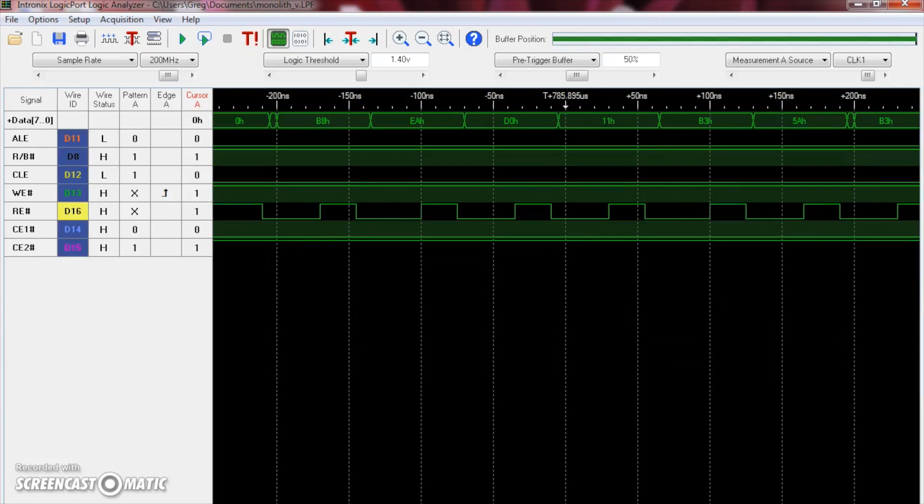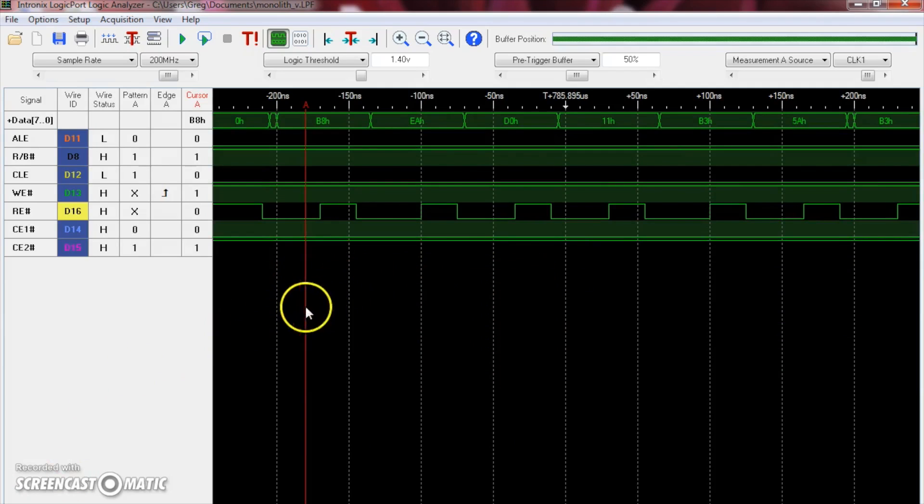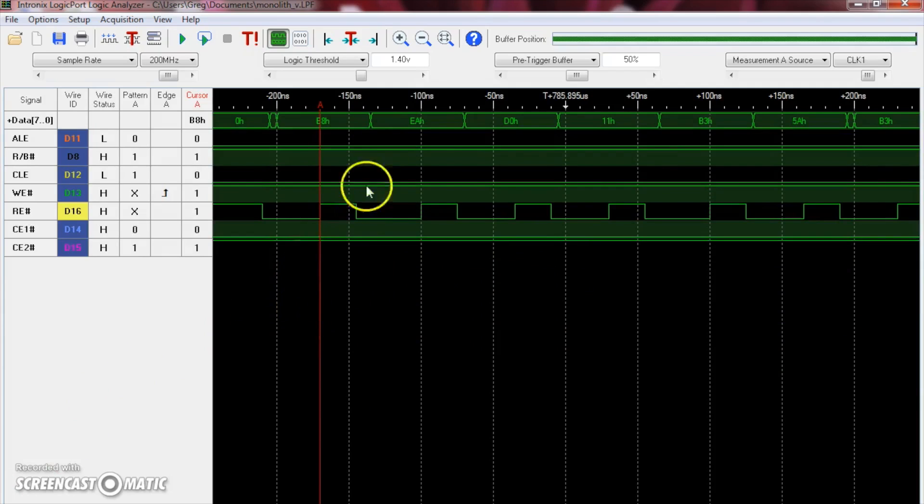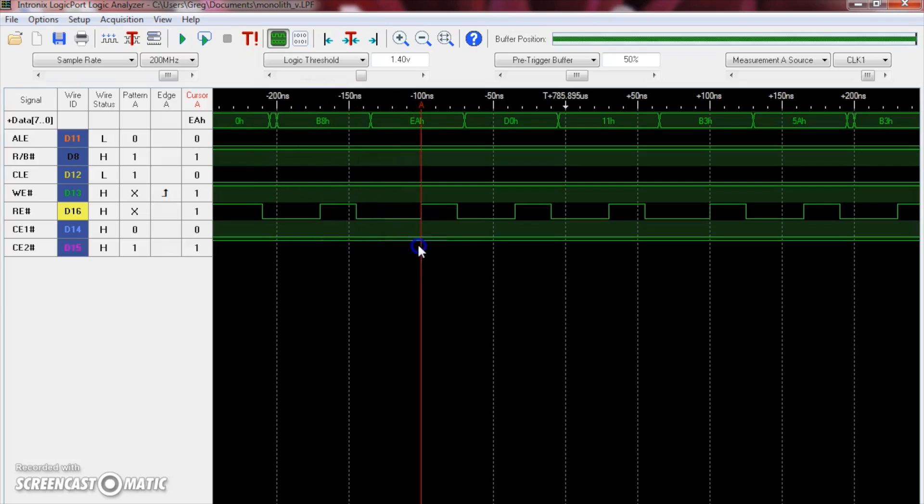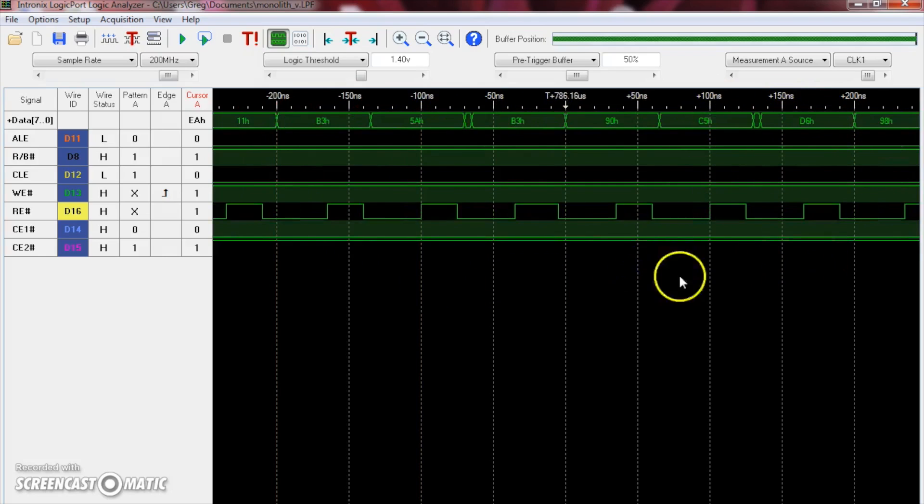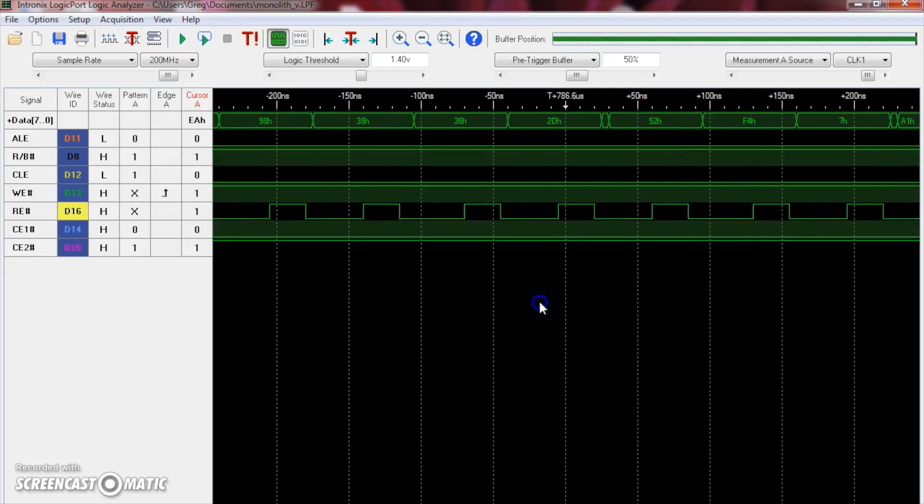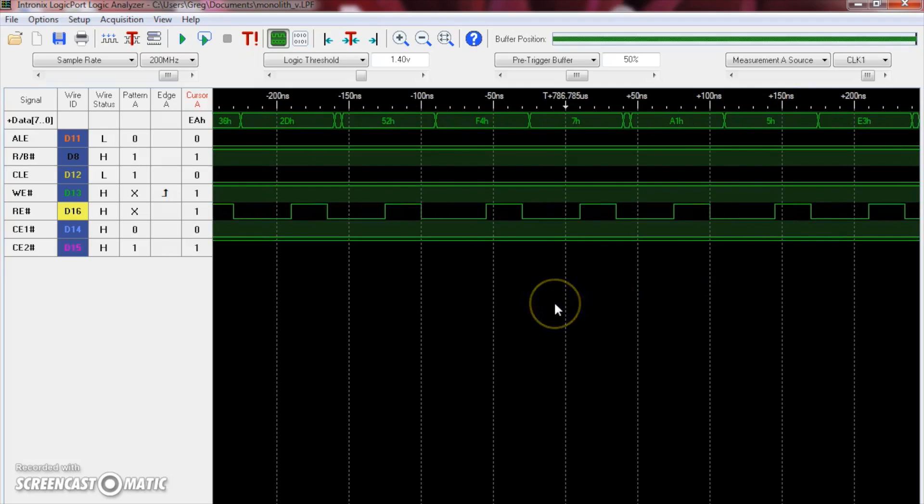Okay, so I've grouped the data lines in the order in which we're proposing, and so let's take a look at the actual bytes now that are being transferred from the memory. So the first byte that the controller is reading back is B8. Seems to match. Moving on to the second byte, EA, D0, 11, B3, etc. It looks like our hunch paid off, and we've successfully mapped all eight of the data lines to their corresponding pads on the underside of the monolithic USB flash drive.